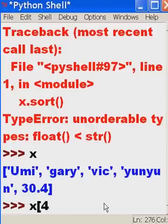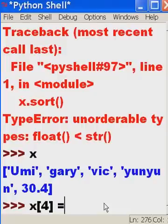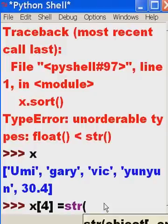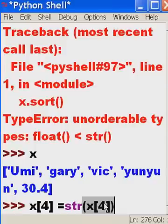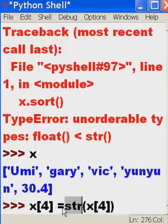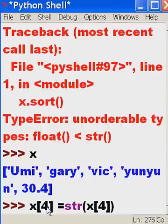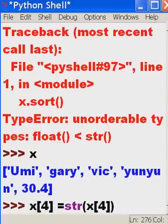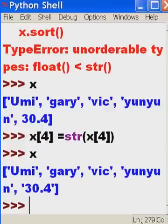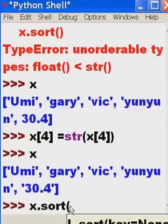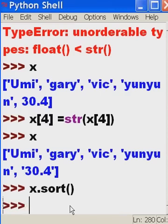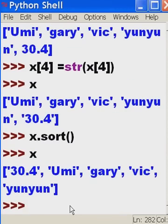And I want to assign it a new value. What value do I want to assign it? I want to convert that to a string, the string version of, convert to a string whatever is located at the x object position 4. Go to the x object position 4, convert that to a string and assign that back to the fourth position, the fourth position of the x object. That should do it. And now I've got what? I've got 30.4, but it's in a string version. Wow. Now I should be able to key in x.sort, open, close, parens. And I don't get an error message. What do you know?